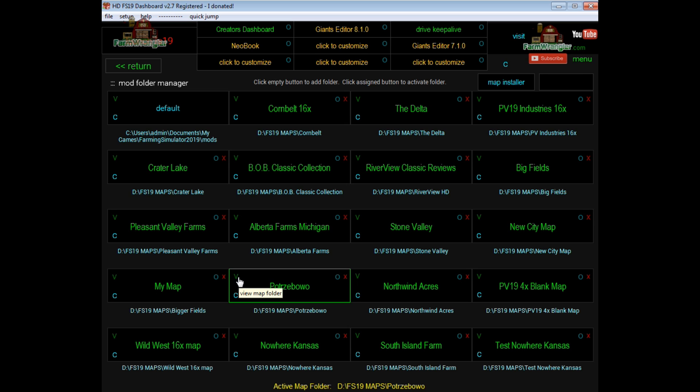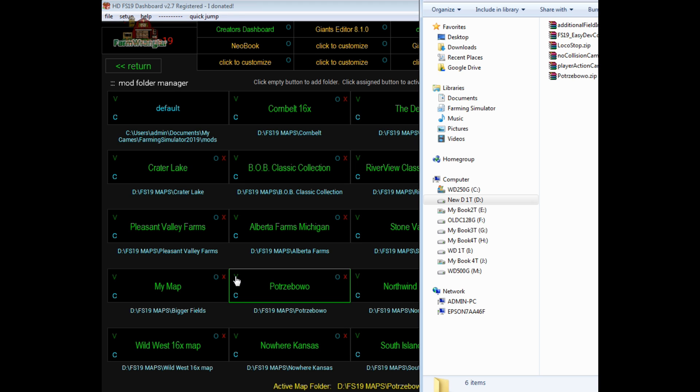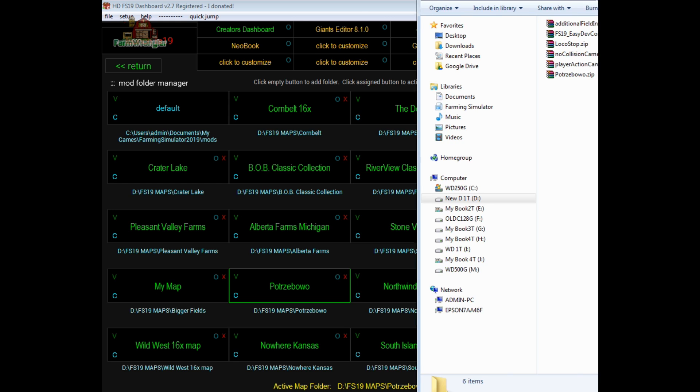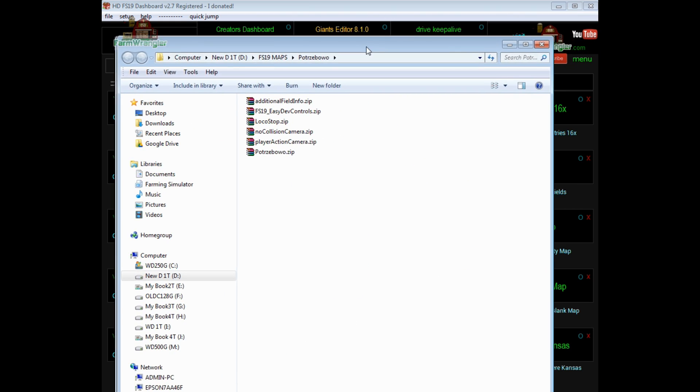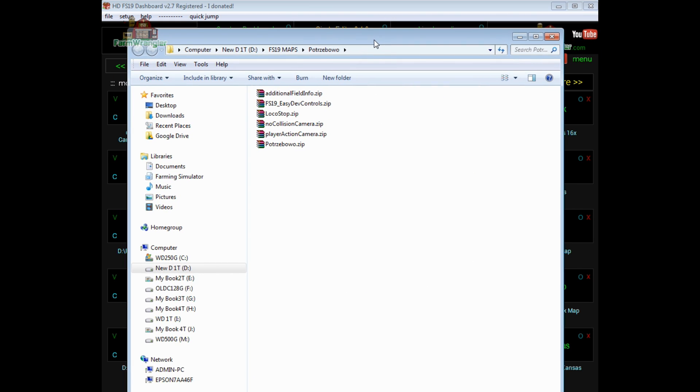Now, if you want to view the folder, the map folder that all this stuff is in, you click the V button. And that will take you to that folder. And if you want to go there for whatever reason, you can add mods through there.